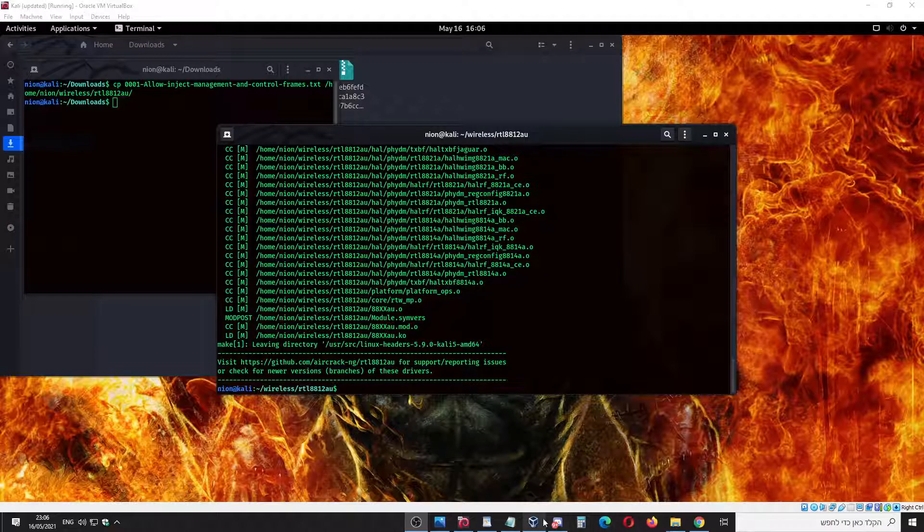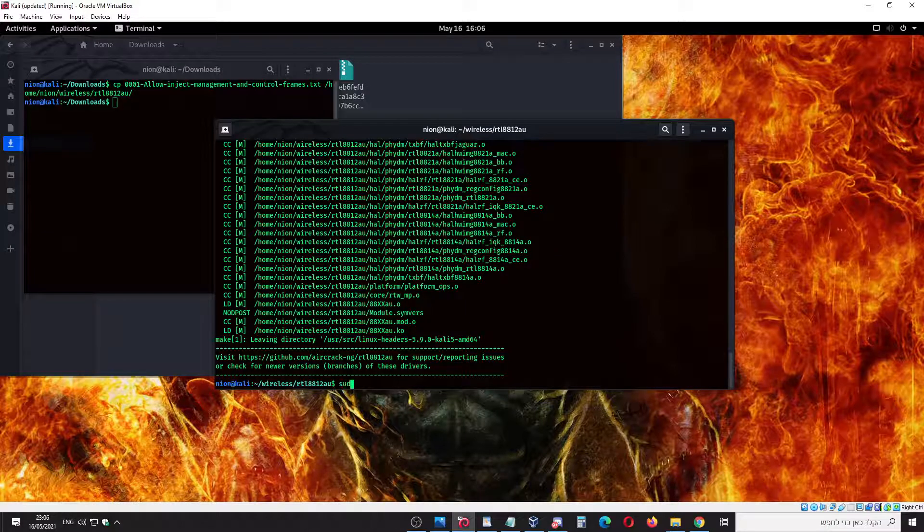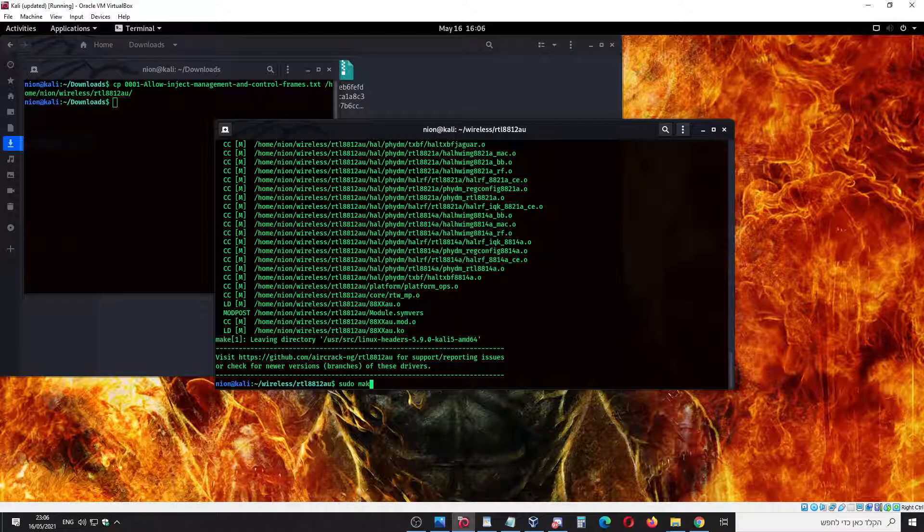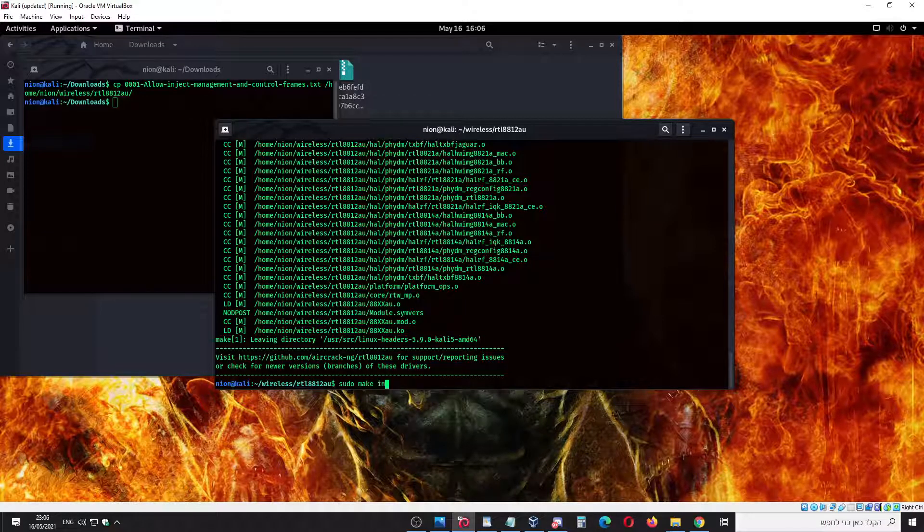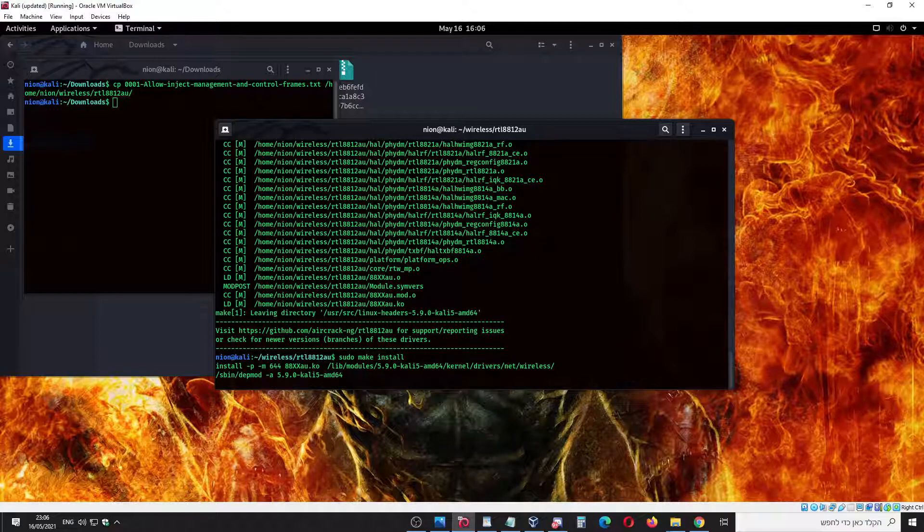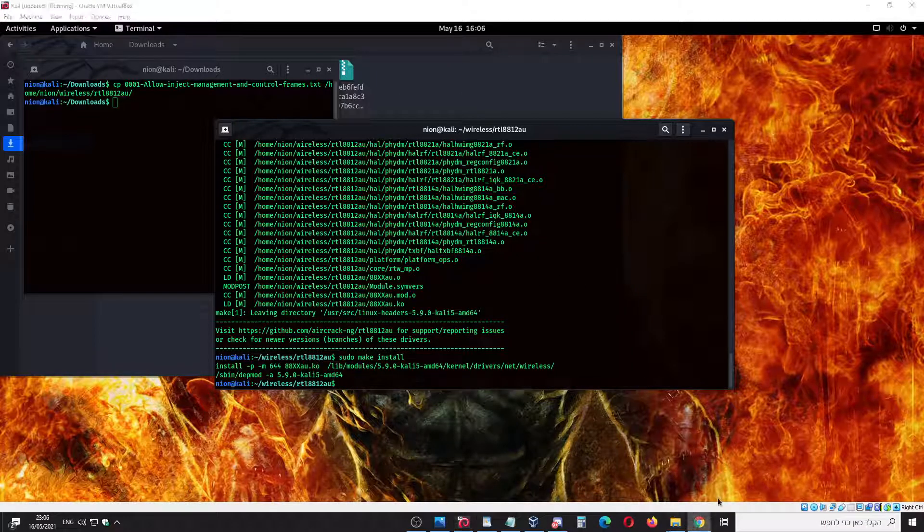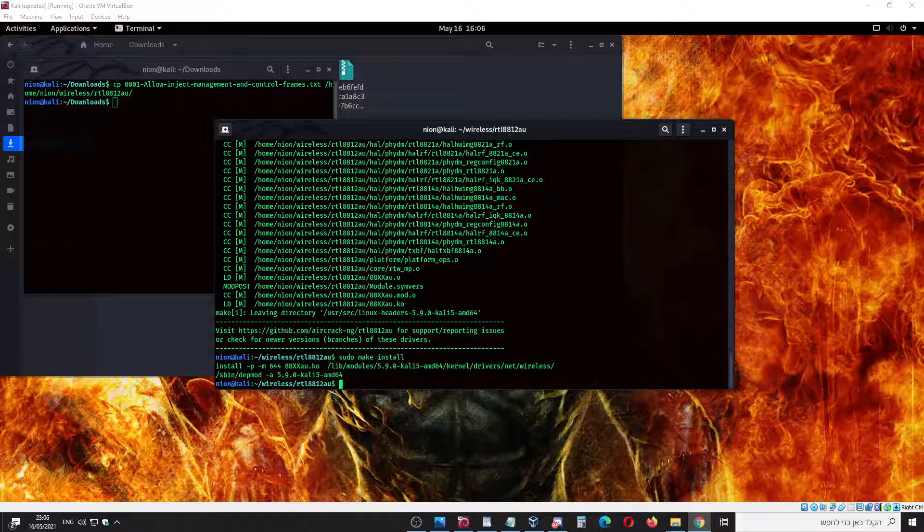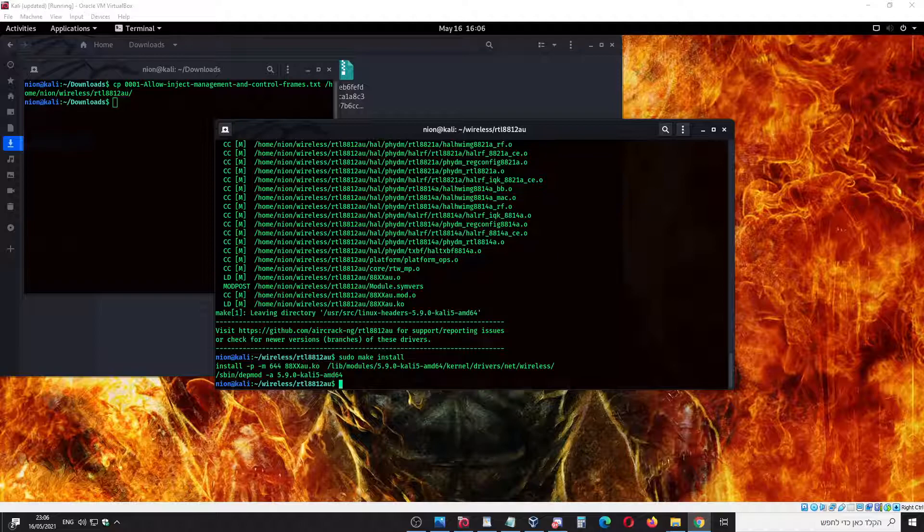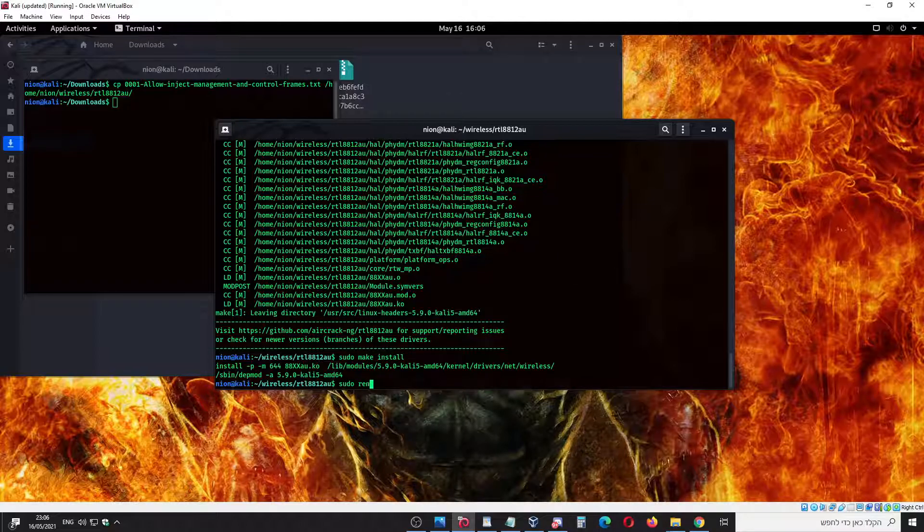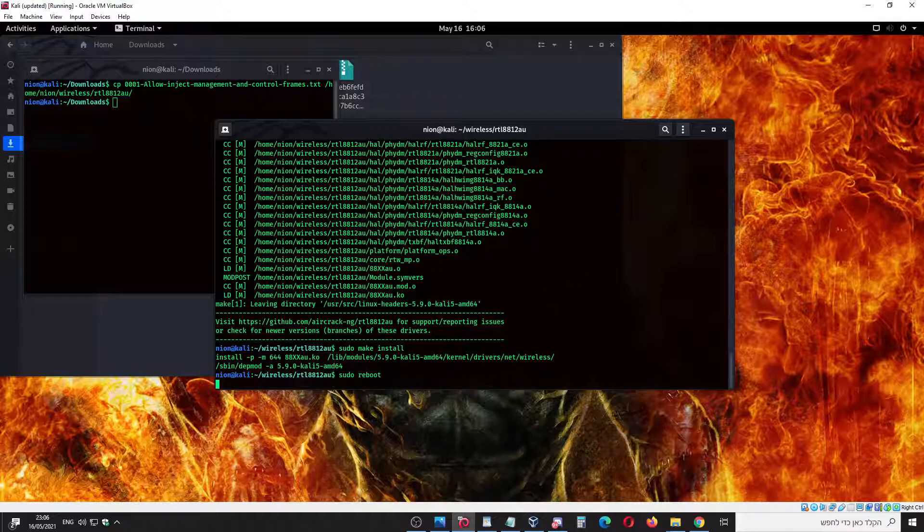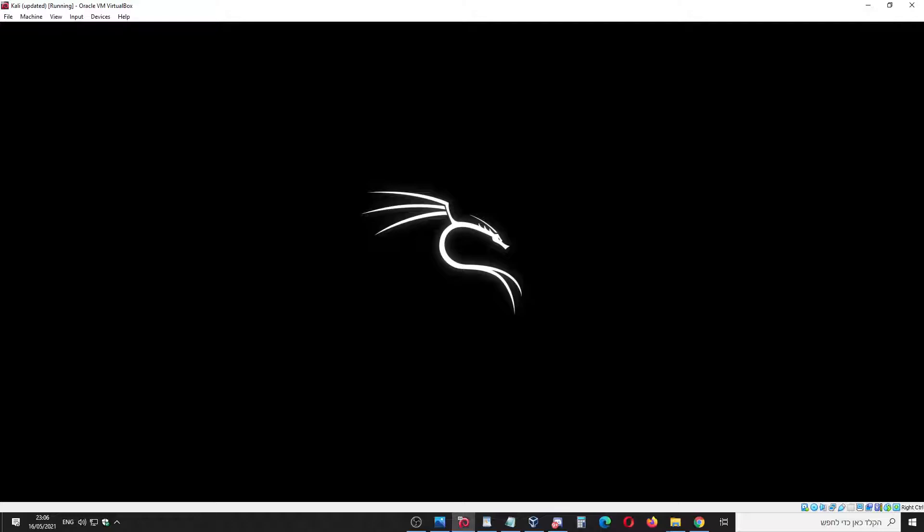Okay, it's done. Now the next step, we're going to do sudo make install. It's going to be pretty quick. Now the next step, we need to reboot - sudo reboot. I will come back to you when the machine restarts again.